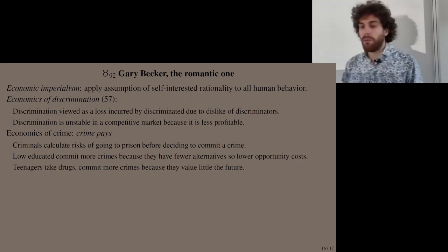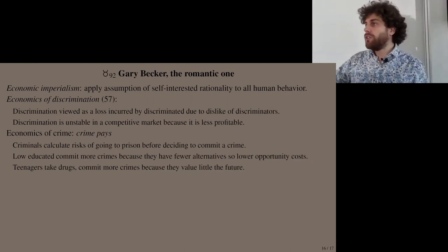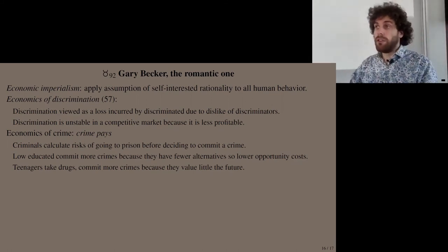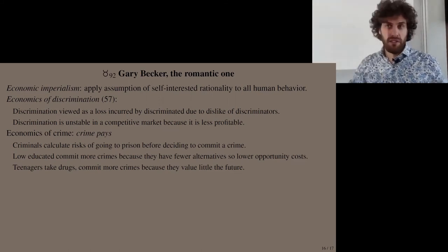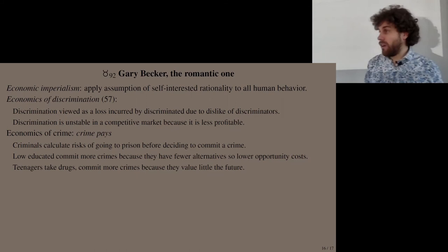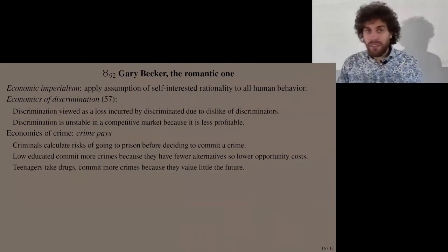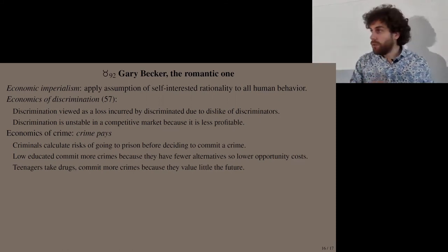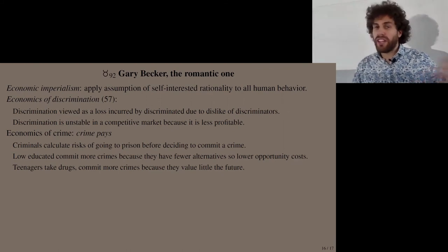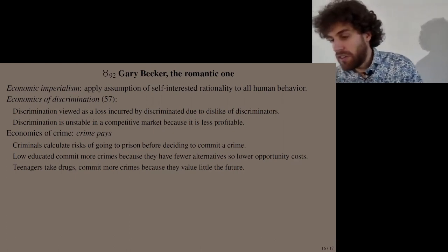It also explains why teenagers take more drugs and commit more crimes — they have different preferences, valuing the future less than older people. When they compute costs and benefits, they heavily discount future costs like the risk of prison, so the benefits loom larger. Of course, this theory neglects many factors shown to be crucial determinants of crime — like how you were raised as a child, whether there was child abuse or neglect, growing up in an environment with gangs, or family drug addiction problems. For Becker's theory, these factors don't matter because they don't have an impact on the costs or benefits.